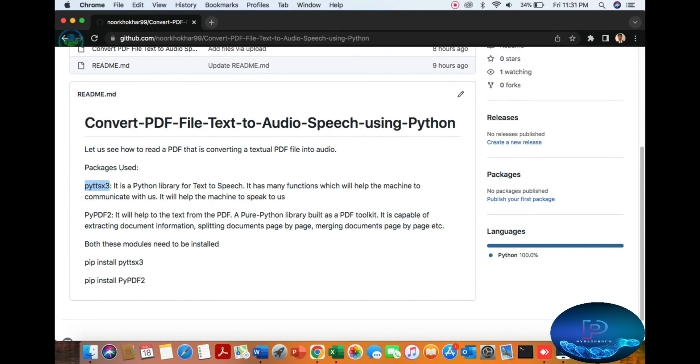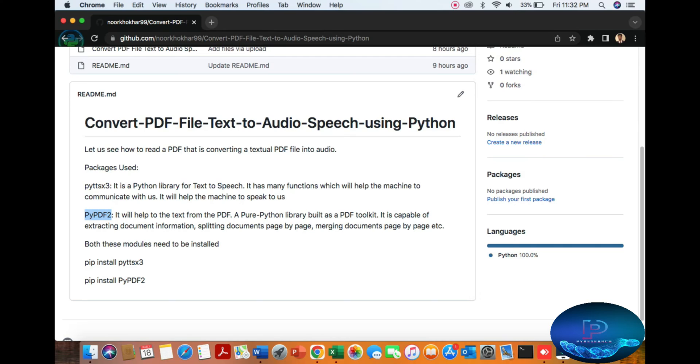You can see two main libraries. One is pyttsx3, a Python library to communicate with the machine speakers. The second library is PyPDF2, which extracts PDF documents and converts them into voice. It is a pure Python library.